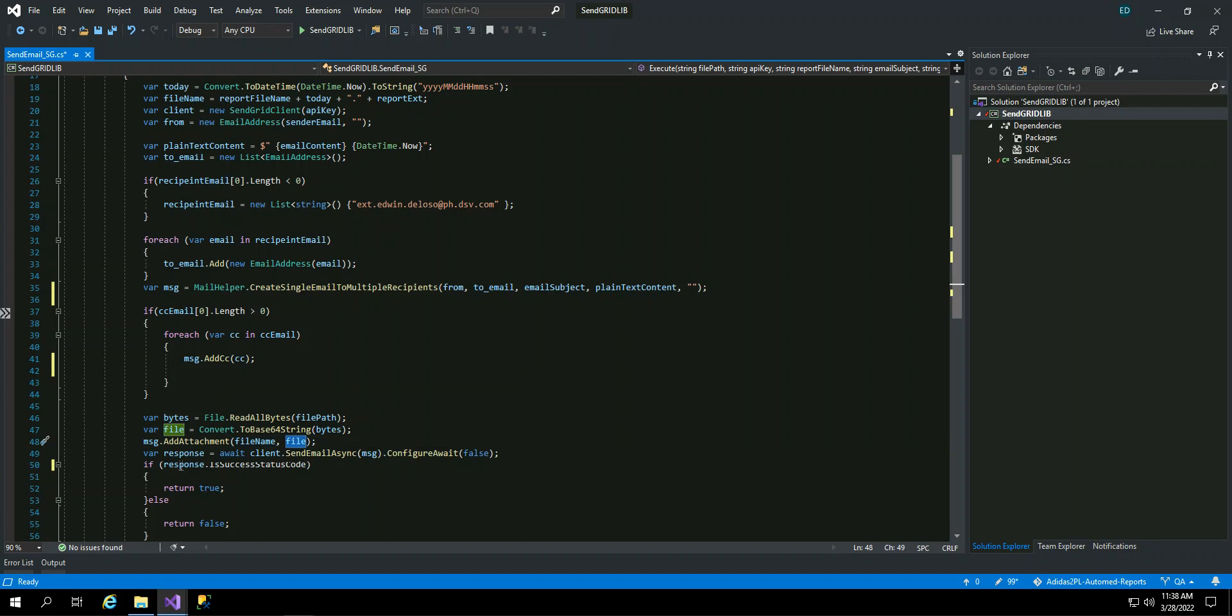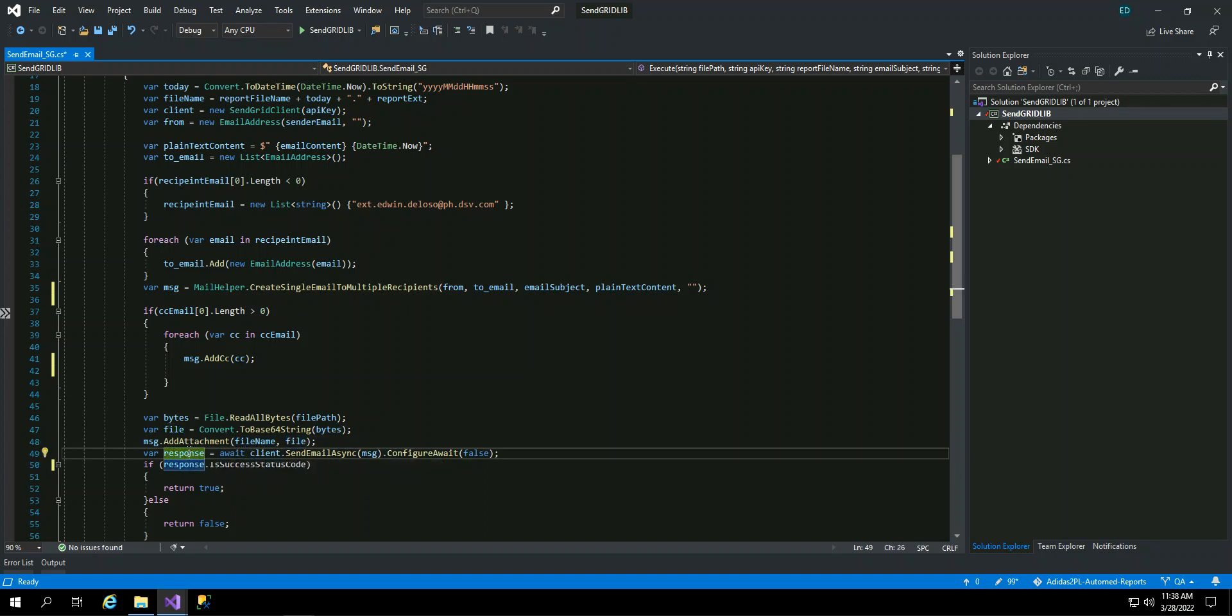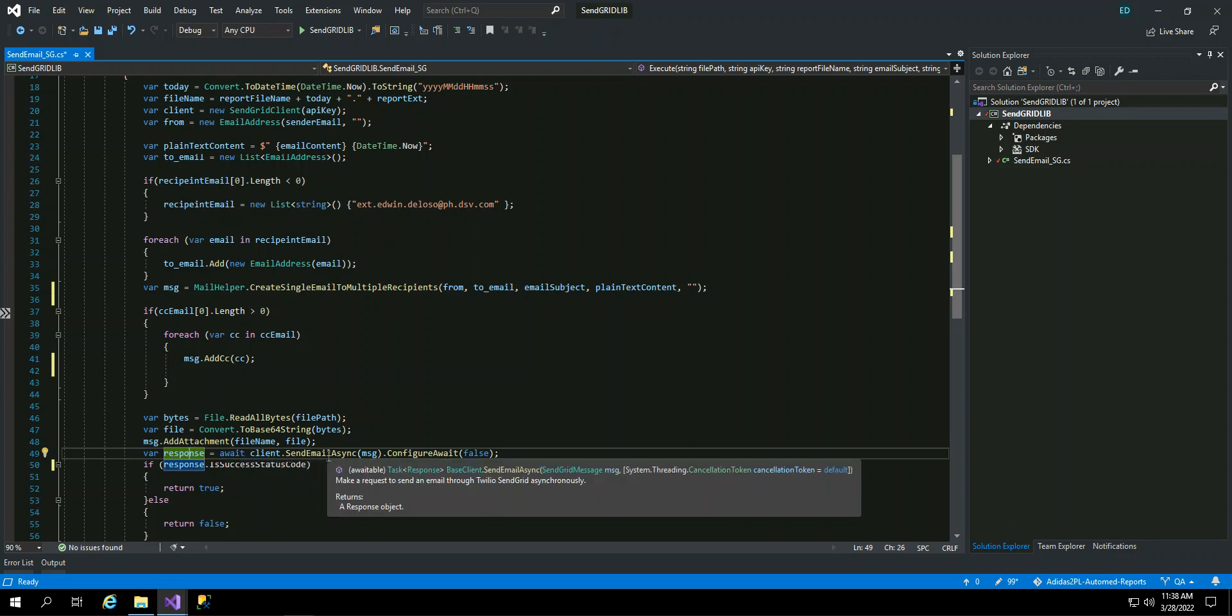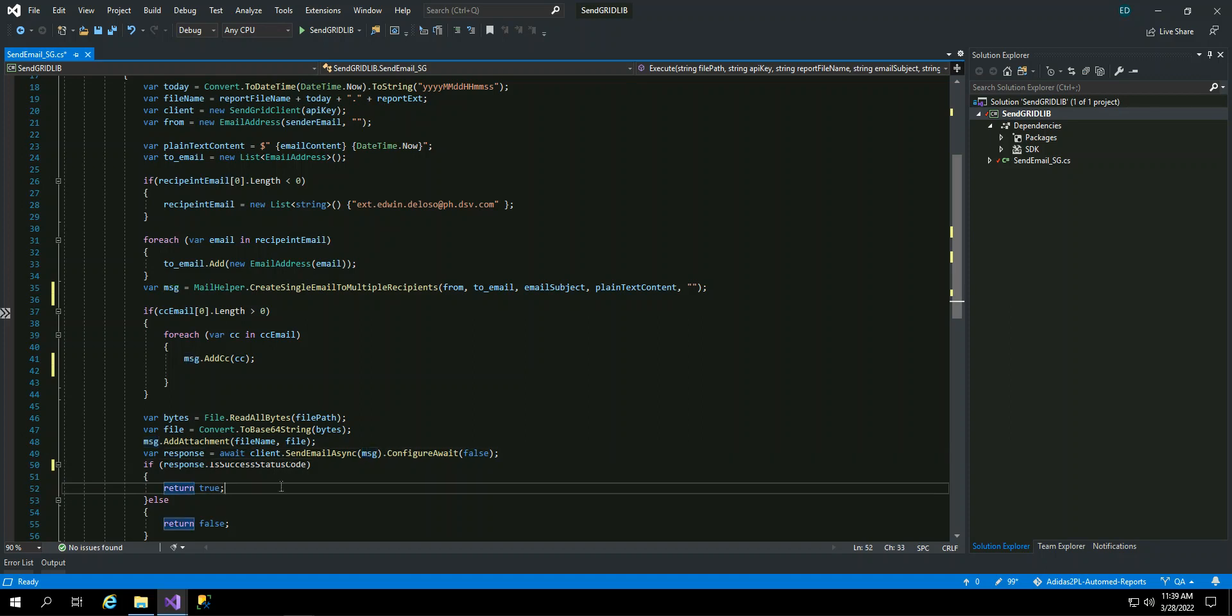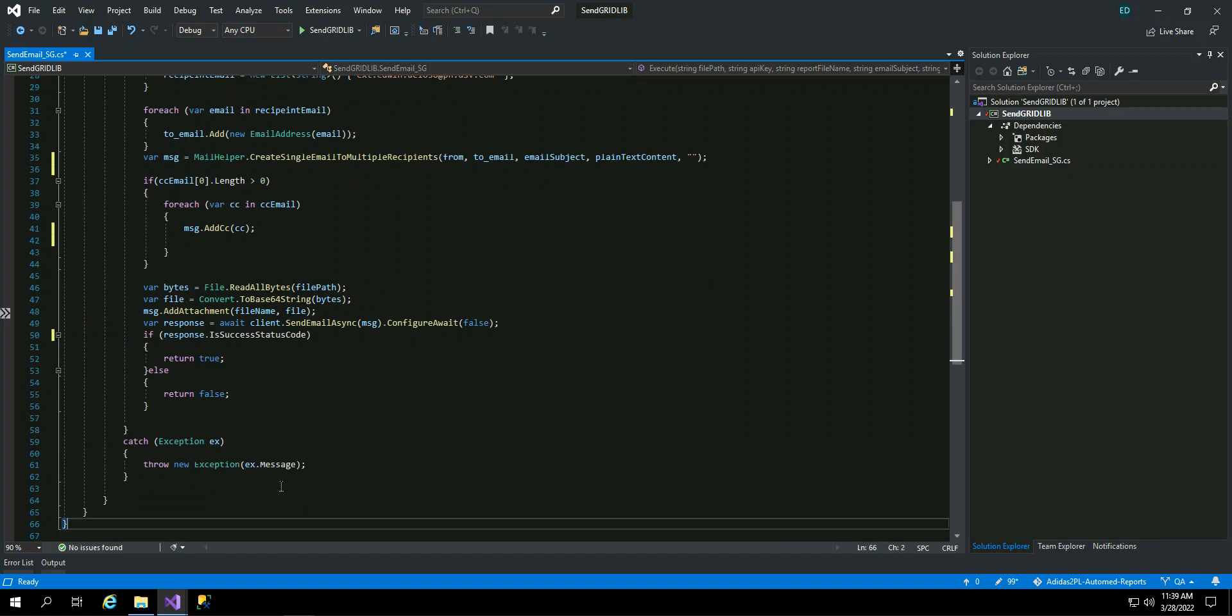Then since this is asynchronous, so I have the variable respond await client that's send email async. So this is the method that will send. We'll send it with the attachment and then configure await. And then I check if the response status is successful, then it will return true. So that's the library for our email.